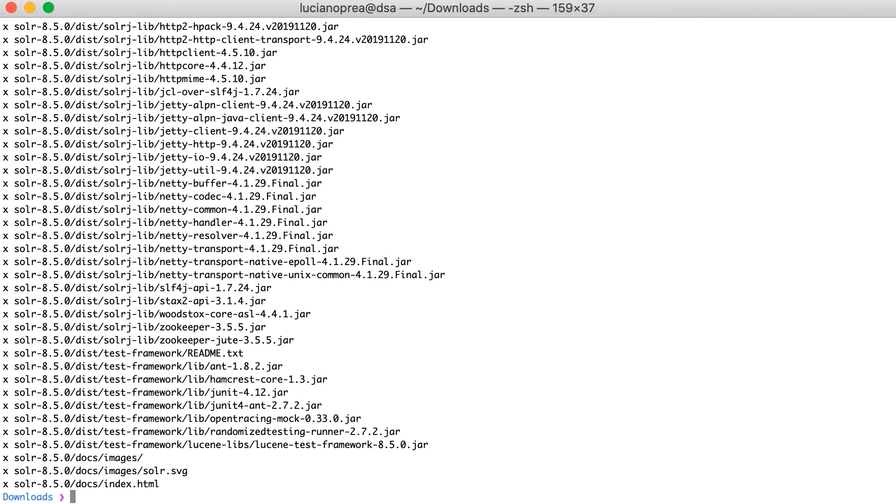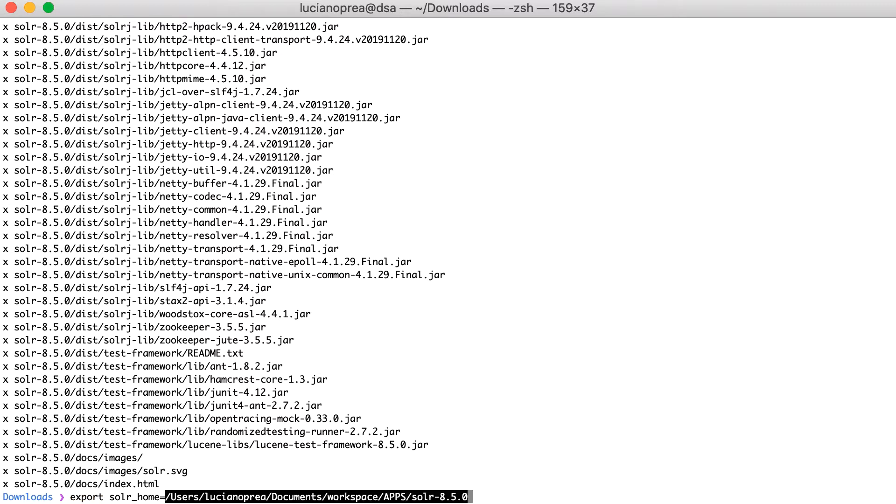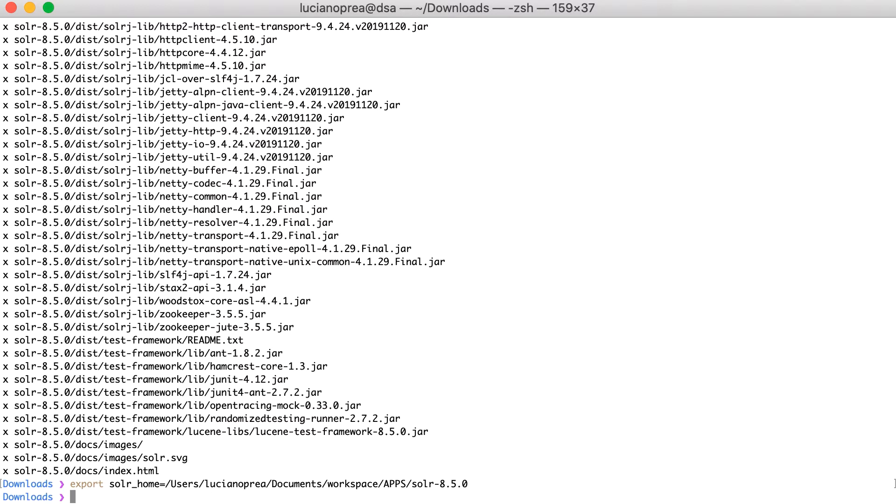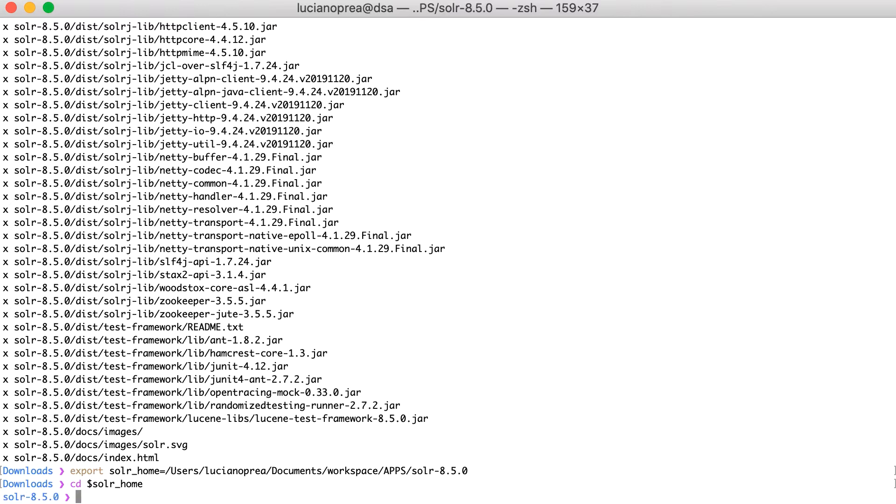Now, I'll create an environment variable called SOLR_HOME. You can name it whatever you want and I'll store in it the path where Solr is installed. Export SOLR_HOME and I'll give it as value the path of Solr installation. This will save us some time, since we'll not have to always introduce the Solr installation directory. However, this variable will be lost when you close the terminal. Now, I'll change my working directory to the folder where Solr is installed, using the variable that I just created. Change directory dollar sign SOLR_HOME.